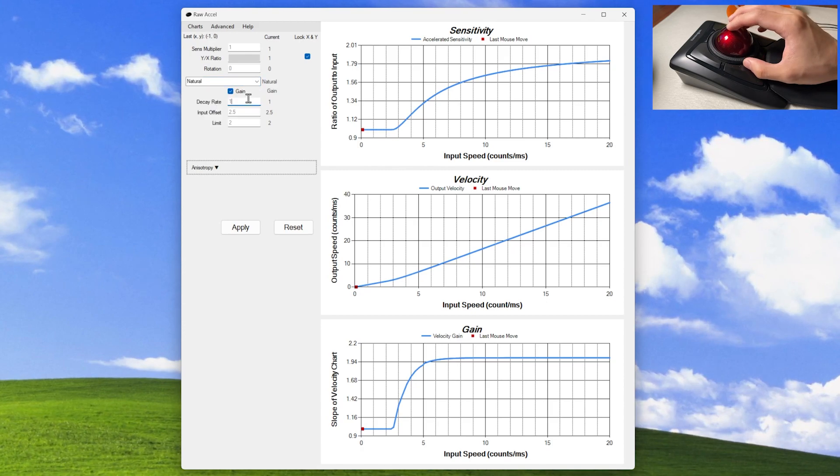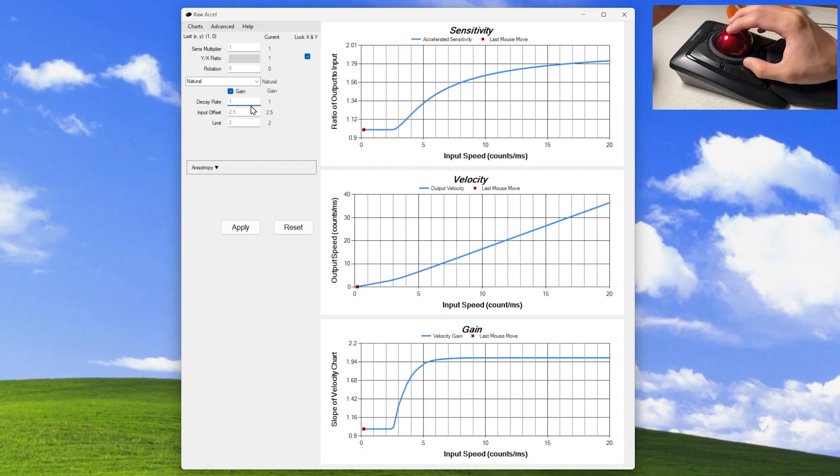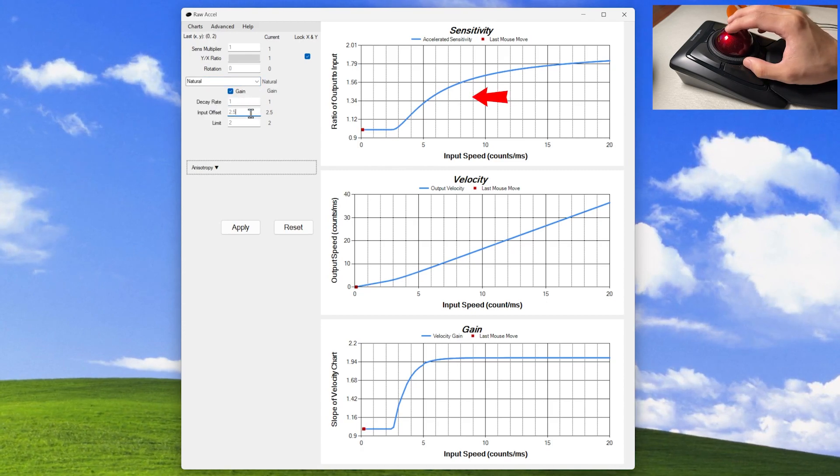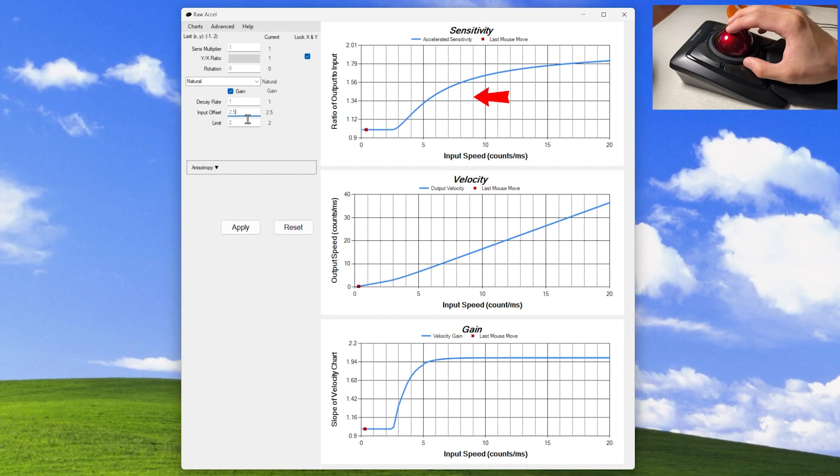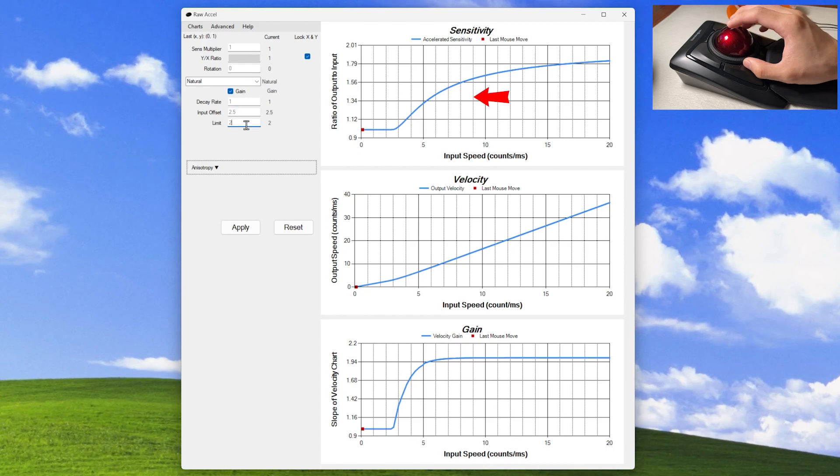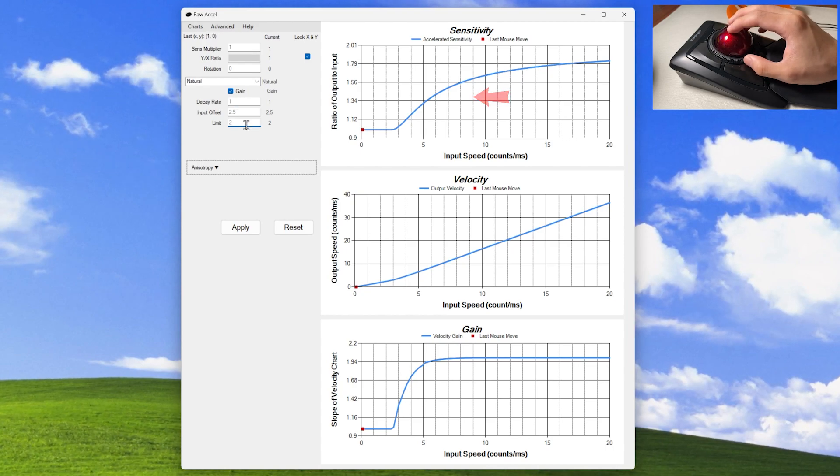Next, go to this option and choose natural. The decay rate will affect the curve of our sensitivity. For now, let's make it to 1.